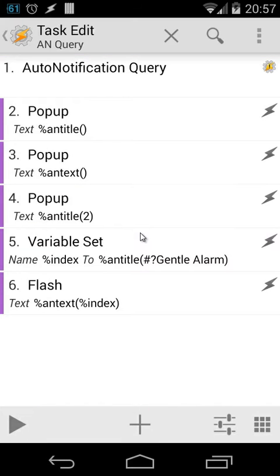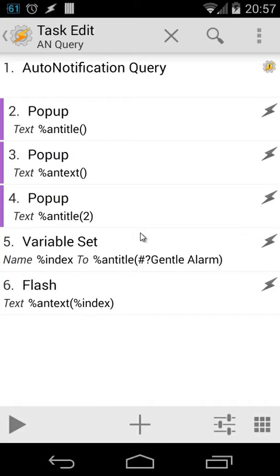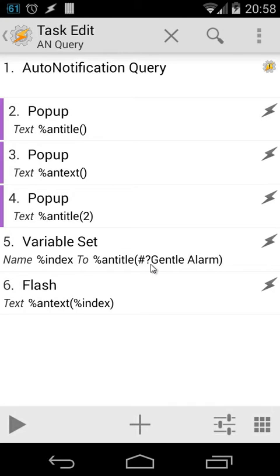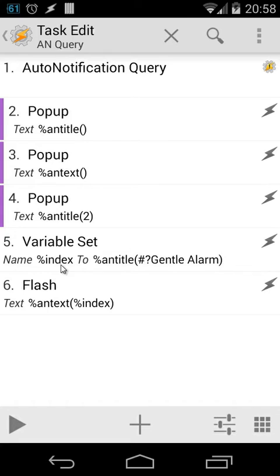We're going to do a little bit more. We're going to enable action five and six. For example, we're going to set a variable %index to %antitle and then we use hashtag question mark Gentle Alarm. What will it do? It will search inside %antitle for Gentle Alarm as title, and we're going to put that value - that value will be a number - inside %index.